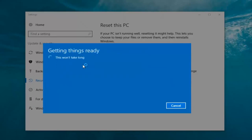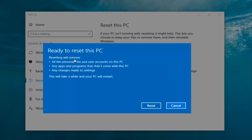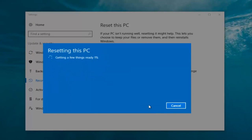It says 'this won't take long' but it will take a little bit of time, so just be patient. It should say 'Ready to reset this PC.' Resetting will remove all personal files and user accounts on this PC, any apps and programs that did not come with this PC, and any changes made to settings. This will take a while and your PC will restart. At this point click on the 'Restart' button. It's gonna say 'Getting a few things ready' — I don't believe there's any user interaction required right now, so we're gonna let this run.